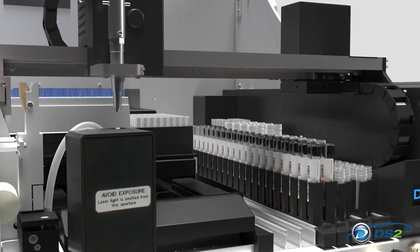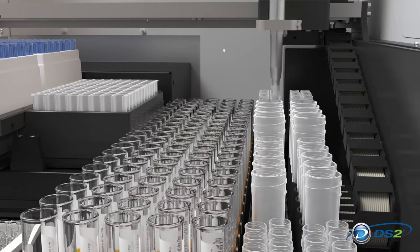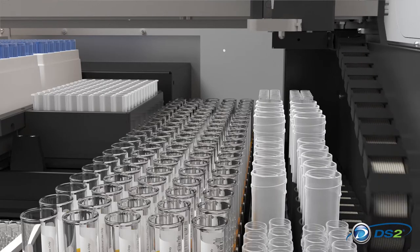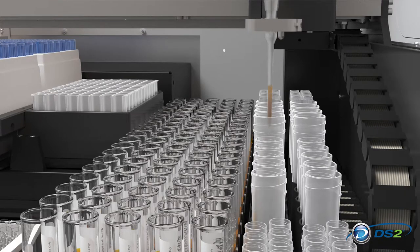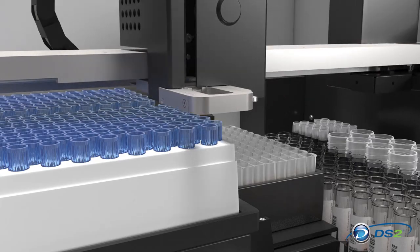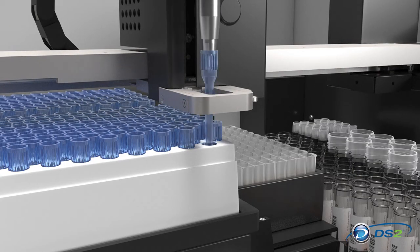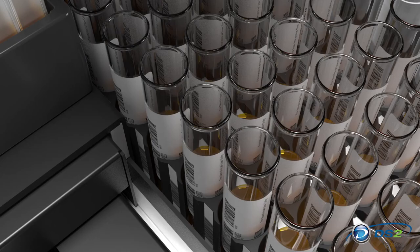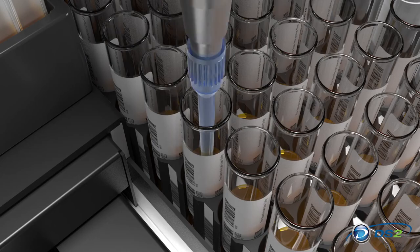With few moving parts, the DS2 was designed for simplicity, reliability, and ease of use. One multi-function robot arm does everything with efficiency and accuracy.